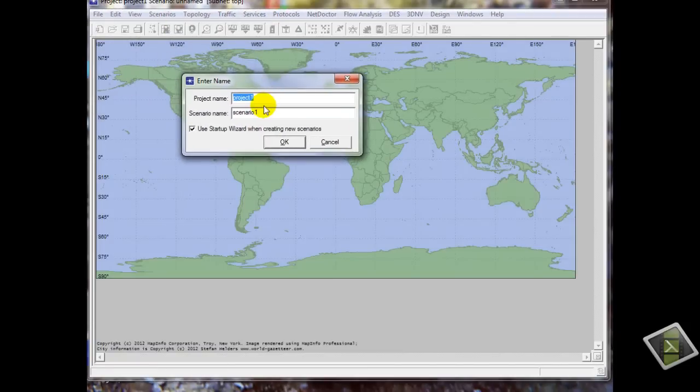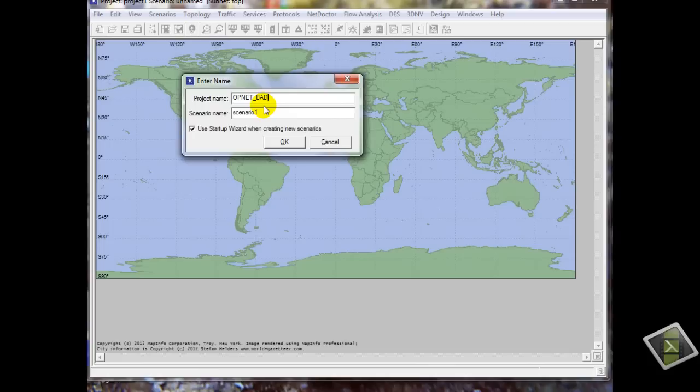I will call it, for example, OPNET Modeler scenario number one. We will call it OSPF.